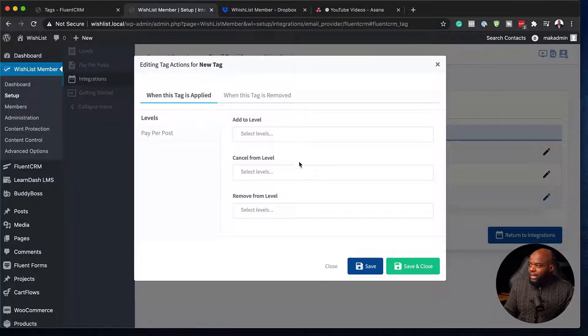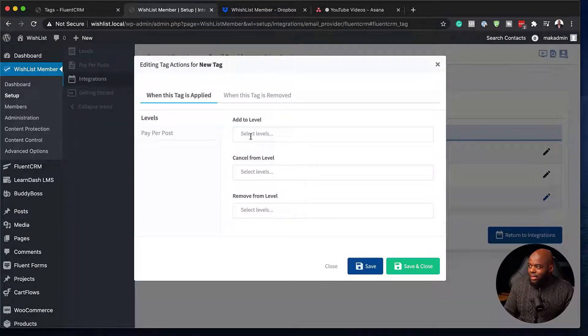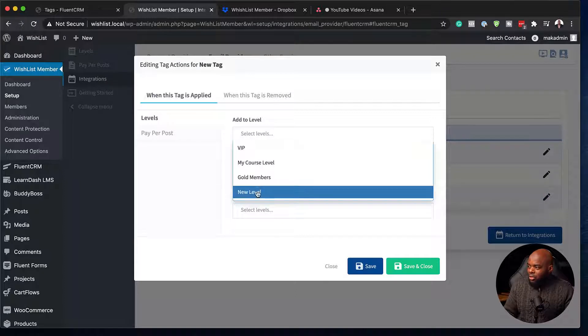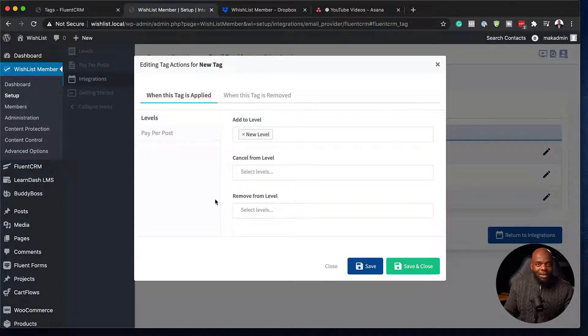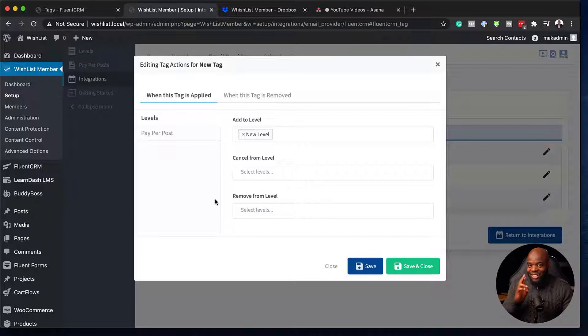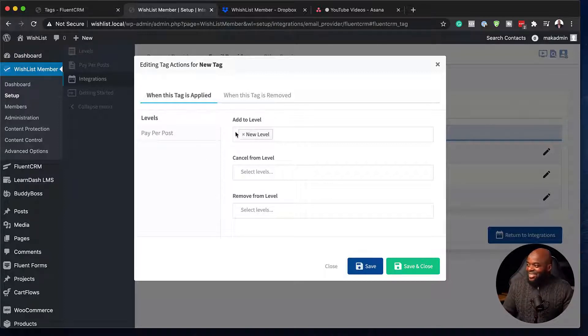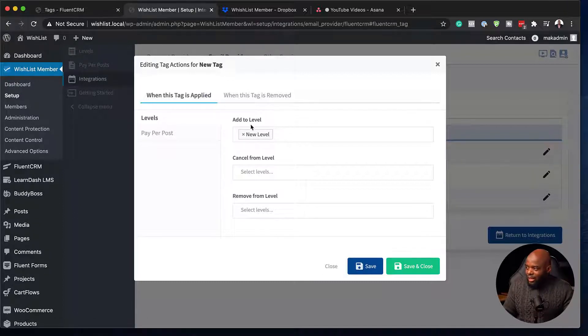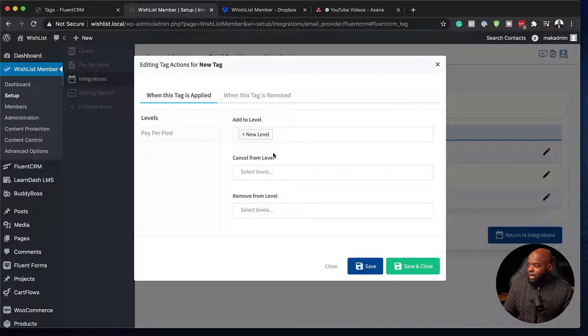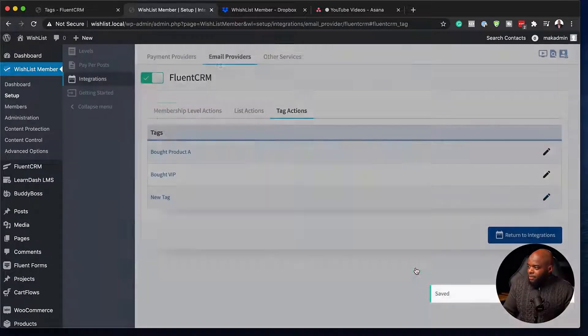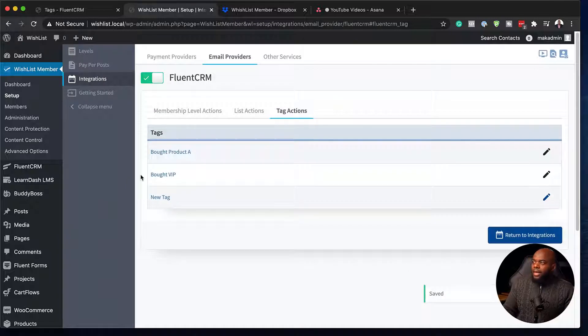So what I'm going to do now is I'm going to click here on this pencil icon. So I'm going to say now when this tag is applied, I want to add them to the level new level. This is amazing. And fingers crossed because we haven't tested this yet. So now I've added my tag. So when this tag is applied, we want them to be added to the level called new level. So let's go ahead and save and close. Brilliant.